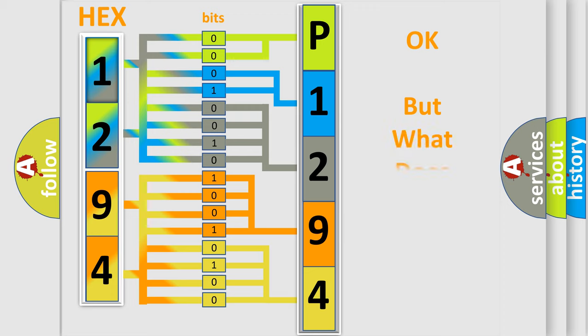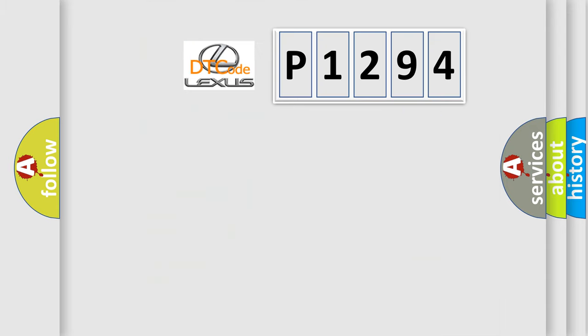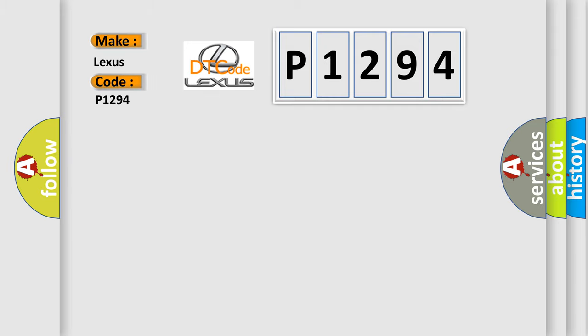The number itself does not make sense to us if we cannot assign information about what it actually expresses. So, what does the Diagnostic Trouble Code P1294 interpret specifically for Lexus car manufacturers?